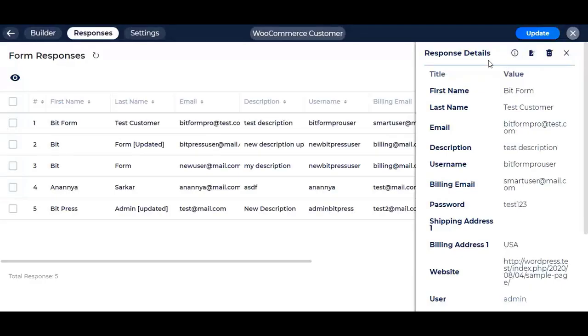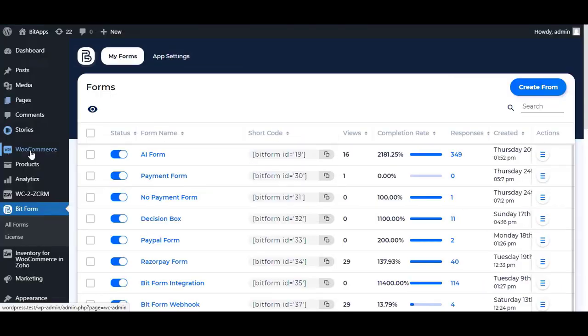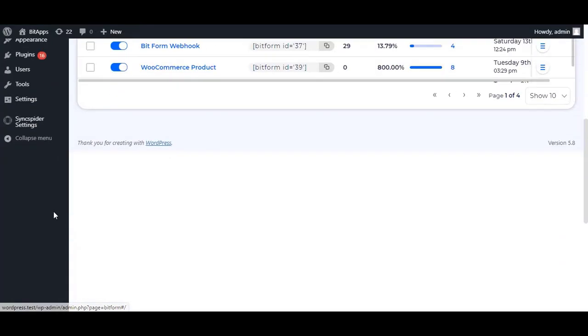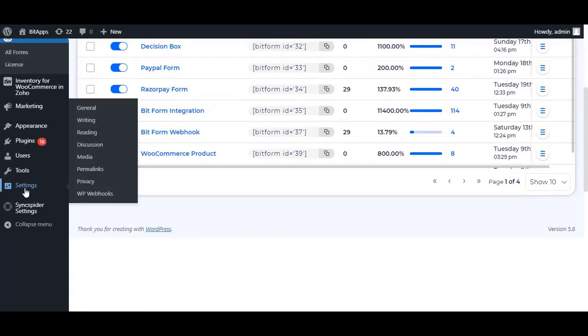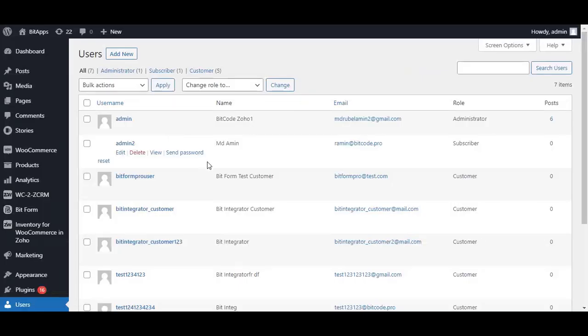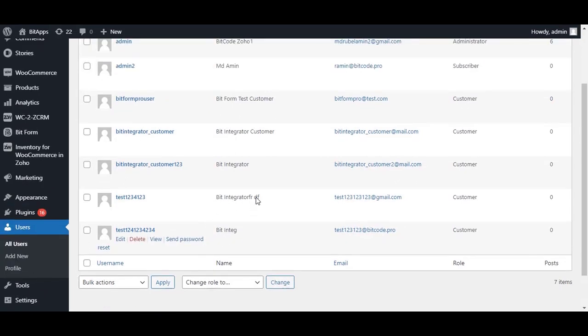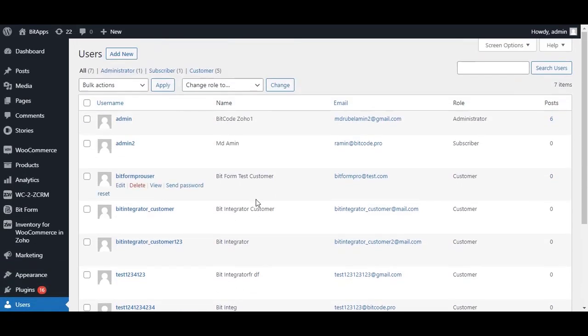Now go to the WordPress users page to check if everything is perfectly integrated. This is the new customer we just created.